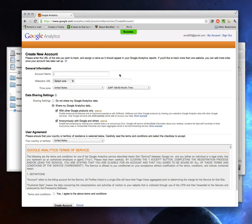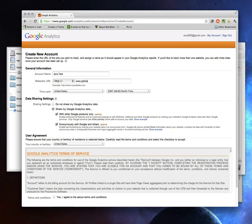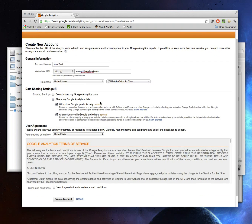Now it's going to ask me for some basic information. Account name — easy enough, I'll just call it Ian's Test. You have to say what kind of website; I'm going to say it's HTTP and type in my address. Here it asks whether you want to share your Google Analytics data. I personally would do it — they're collecting a lot of data anyway, and it helps them provide comparative benchmarking data. I like sharing data anonymously because you get benchmarking numbers that become more accurate. But that's up to you — if you want to keep the tinfoil hat on, you can say do not share my Google Analytics data. I'm going to leave it switched on, click Yes, I agree, and click Create Account.